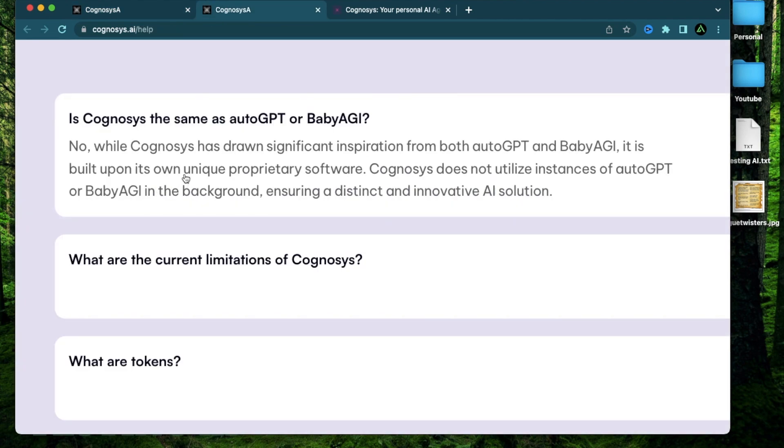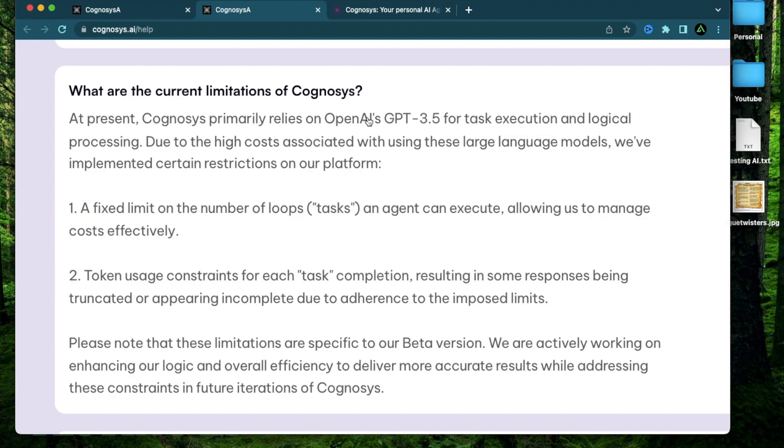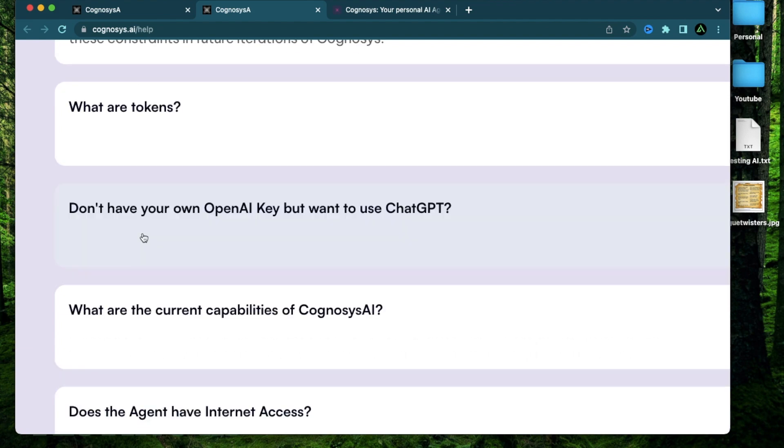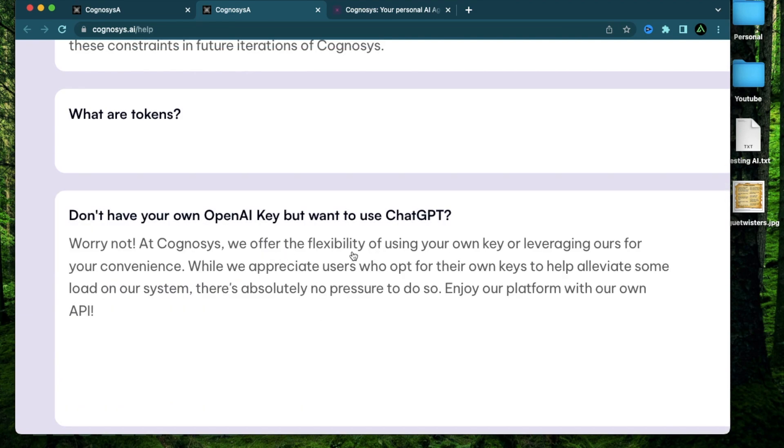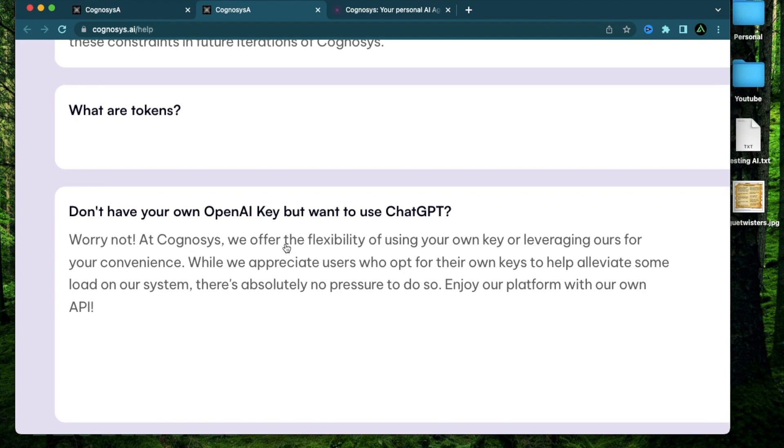Some other things I wanted to mention here is that it does not utilize any instances of AutoGPT or Baby AGI. It's also limited to using GPT 3.5 for any of the task execution and logical processing. And you might be wondering whether you need to use your own OpenAI key. They offer the flexibility of using your own key or leveraging theirs for your convenience.